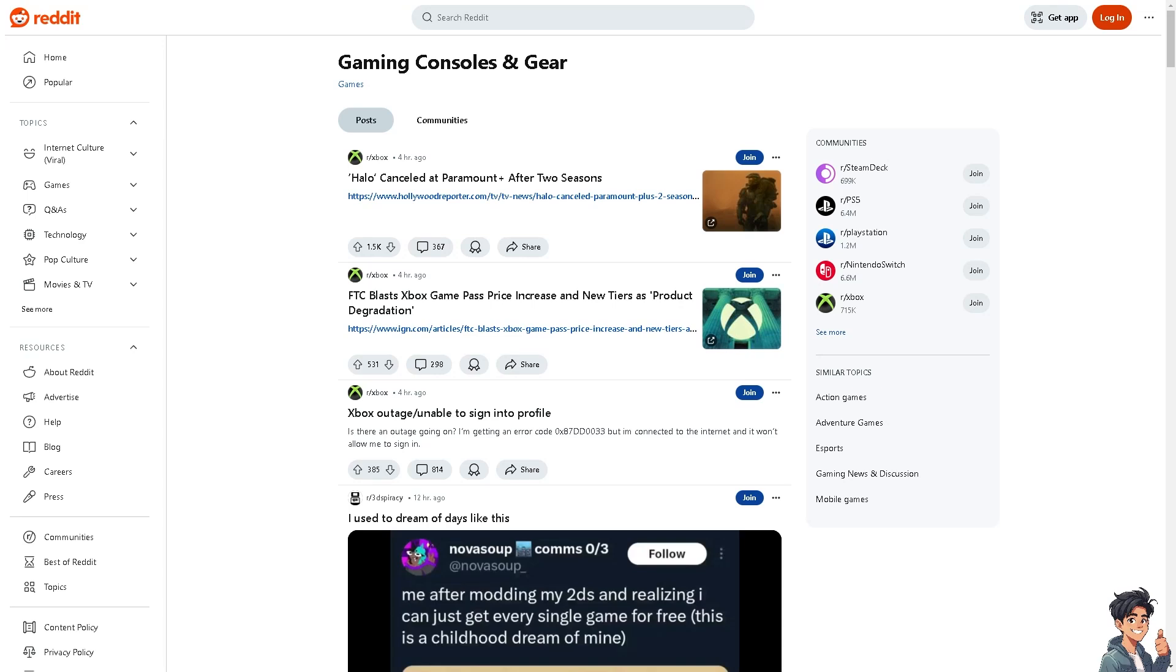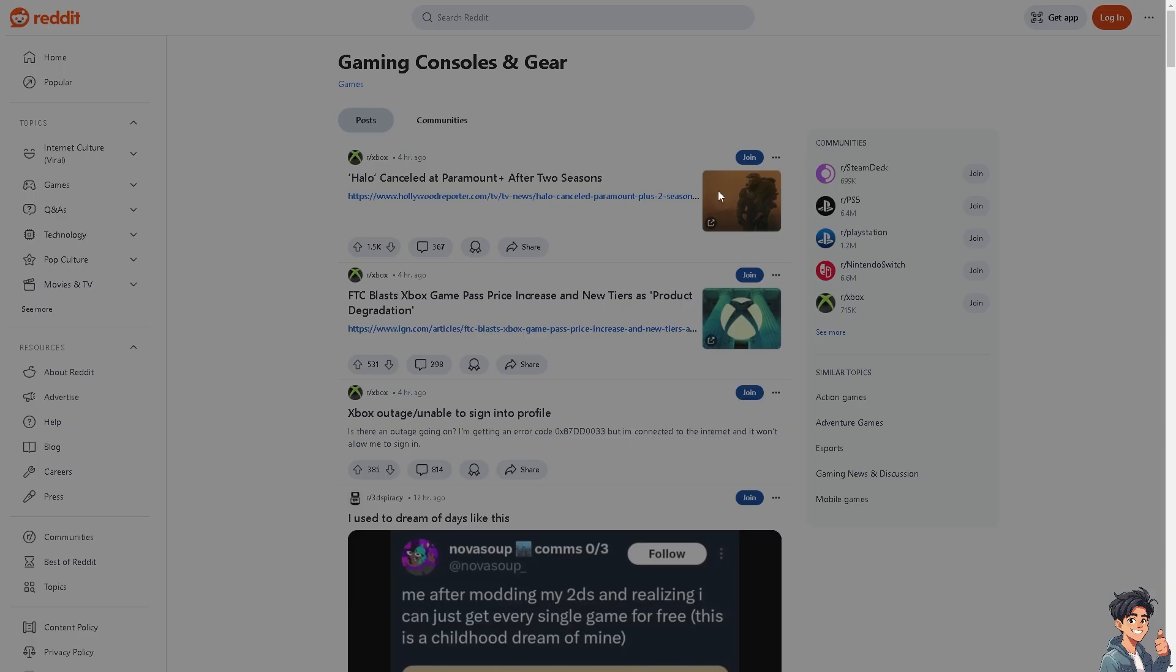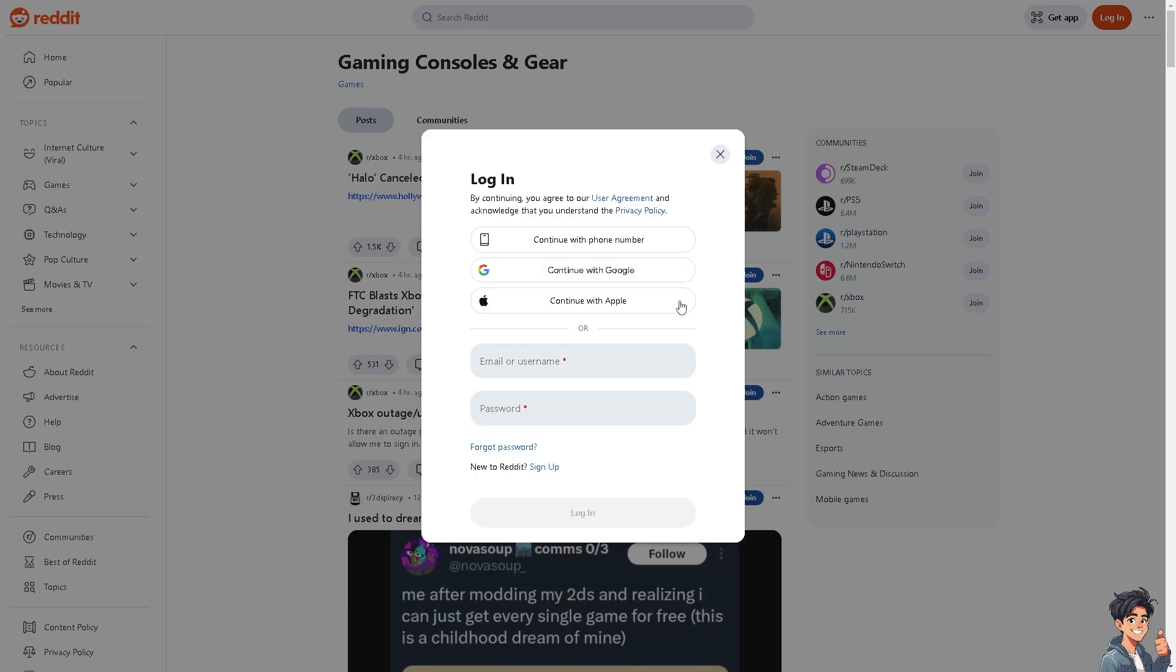Welcome back to Andy's Guides. In today's video, we're going to show you how to embed a YouTube video on Reddit. Let's begin. The first thing you need to do is log in using your credentials.